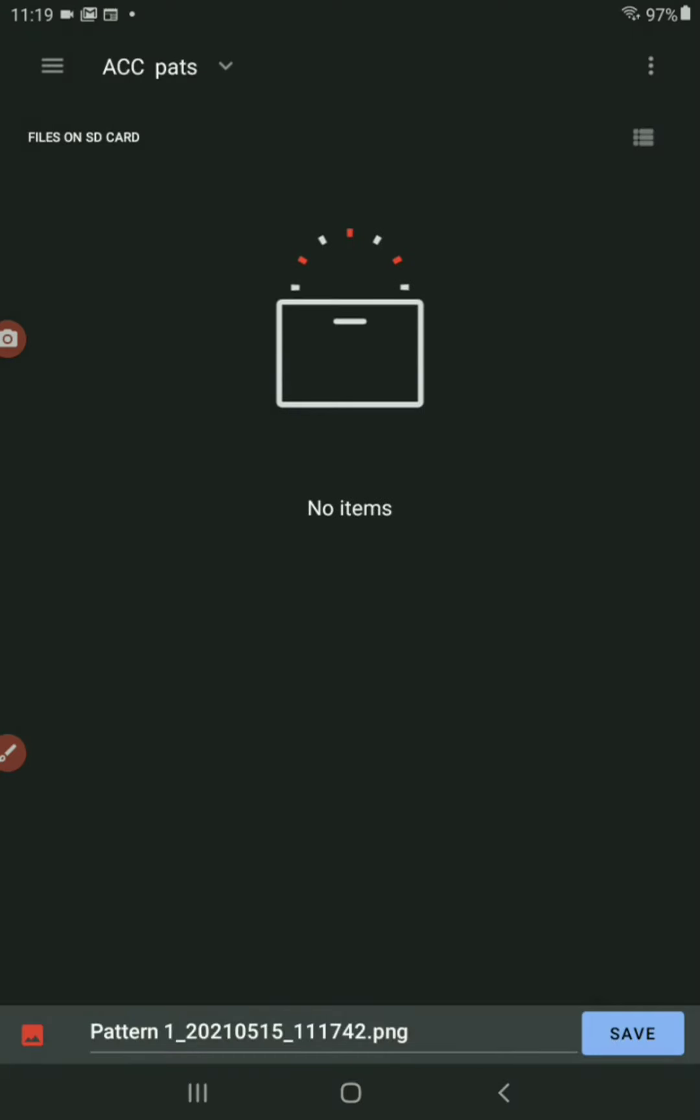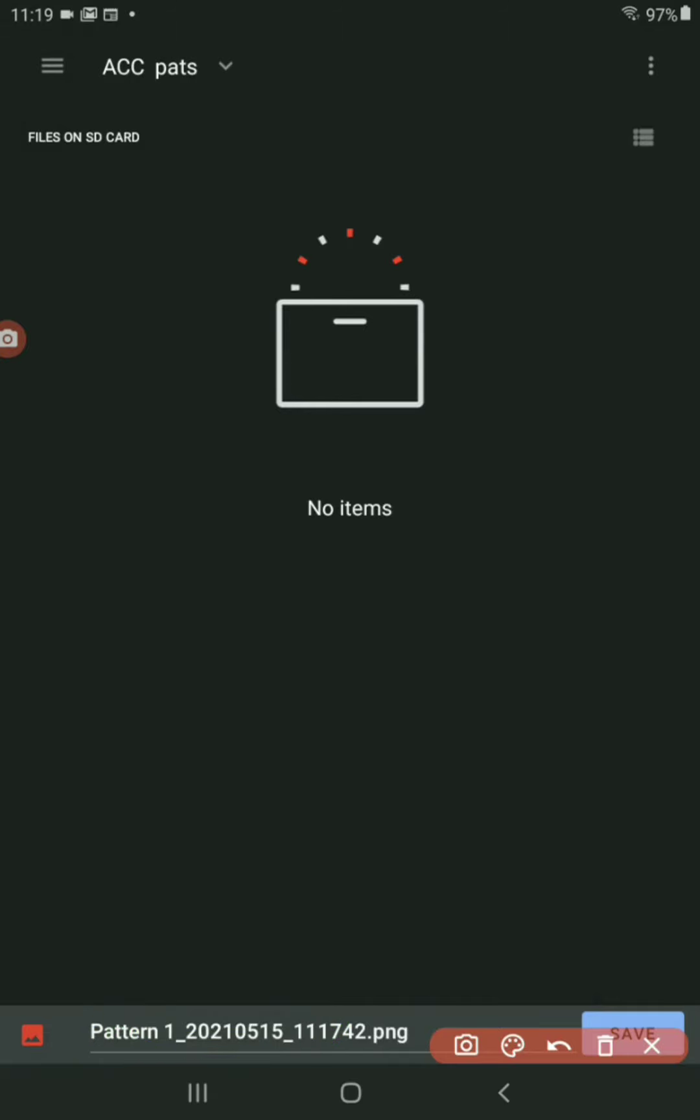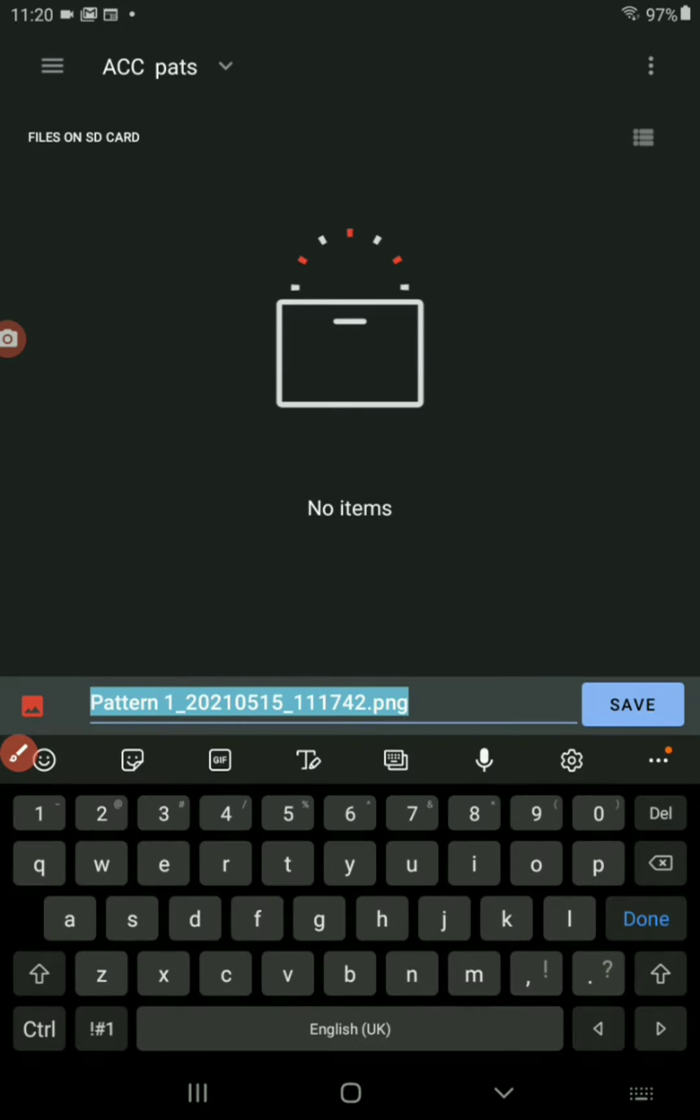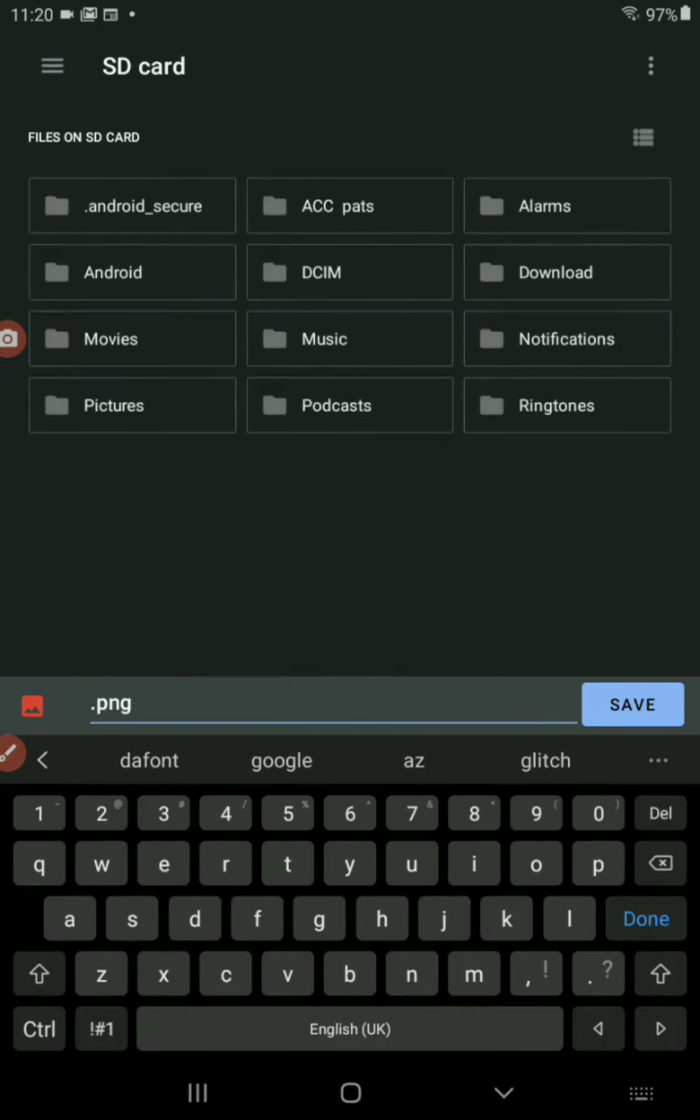And there's no item and then you can save there. But what I want to do is I don't want to save, I actually want to rename that. So I'm going to tap on that name. This says pattern, blah, blah, blah, blah. And I'm just going to go from the left side, keep the dot PNG and give it a new name.